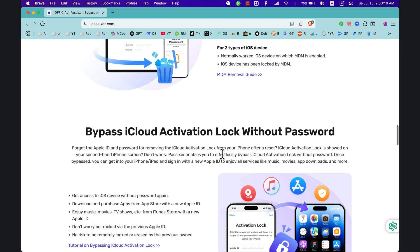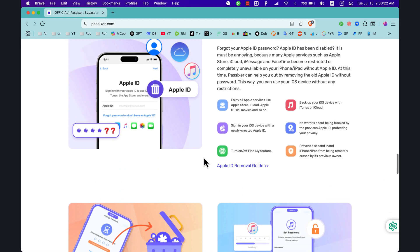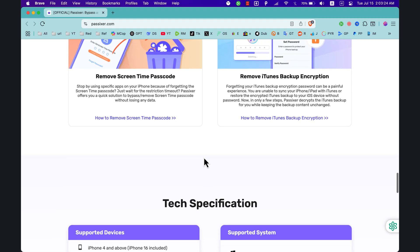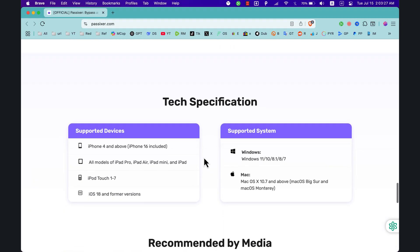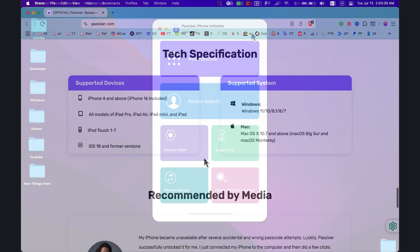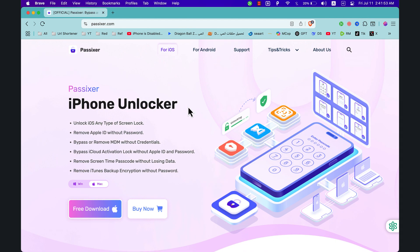Whether your iPhone is disabled, second-hand, or stuck on the lock screen, Passixer has your back. This tool lets you unlock iPhone, iPad, and iPod Touch in seconds. It can instantly unlock iPhones without a passcode across different scenarios — no matter what type of passcode you're using, Passixer can wipe and remove it in one click.